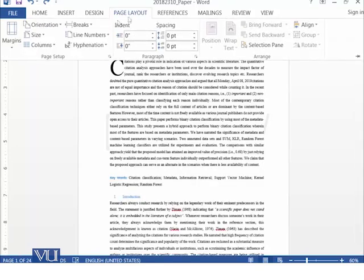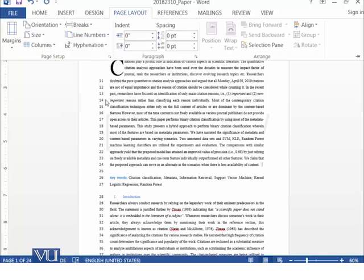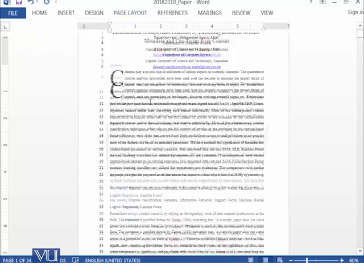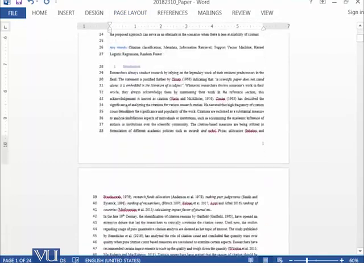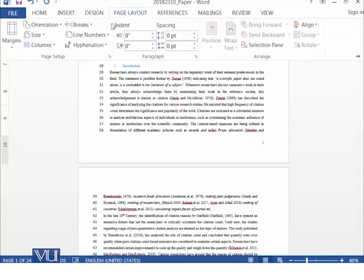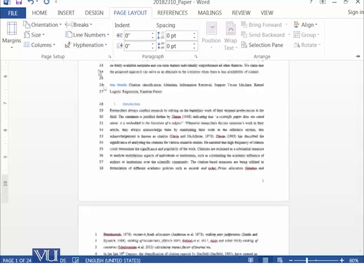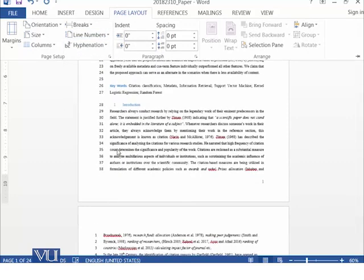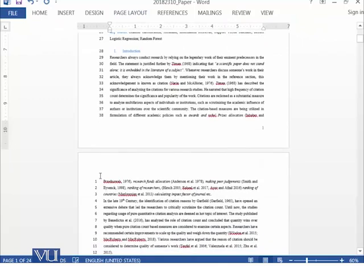Then we have line numbers. We can add line numbers. For example, you can say we need continuous line number. So on a page, we will have a continuous line number, which is showing. And from 38, it will go to 39, etc. So if we say no, we do not need continuous, we want to restart it at each page. So then in the next page, it will again start from 1.